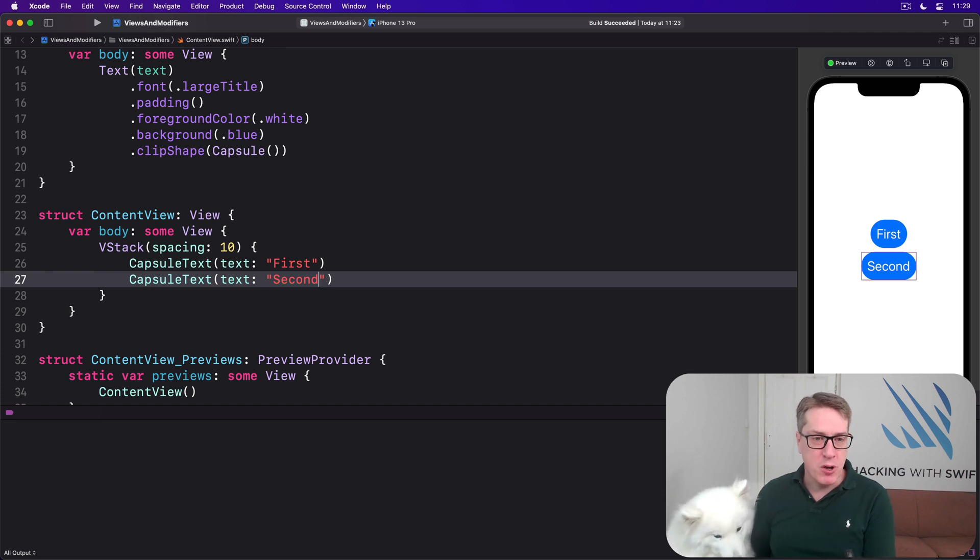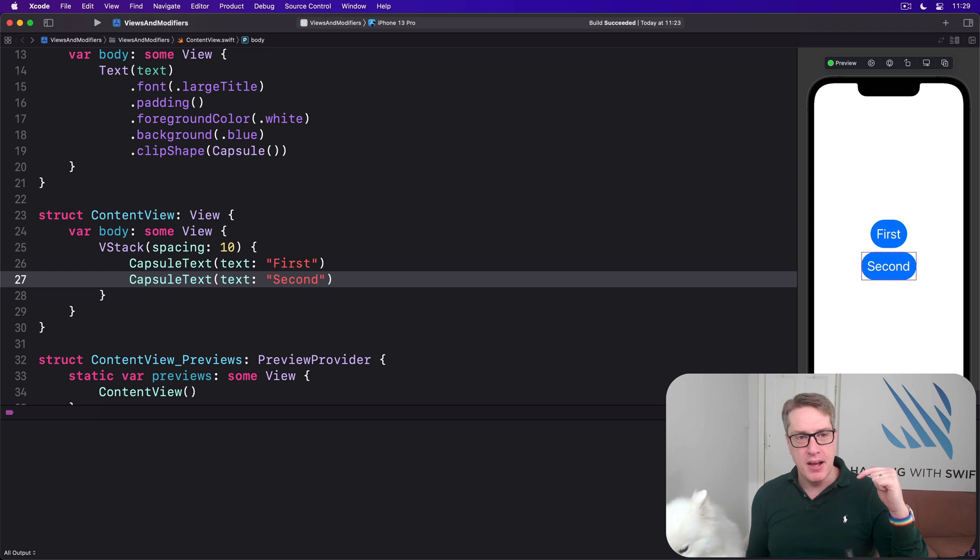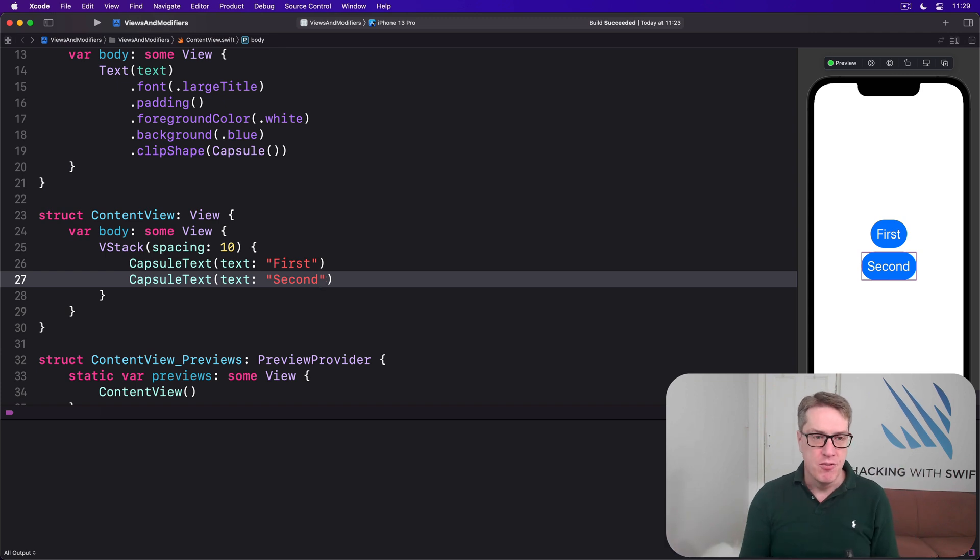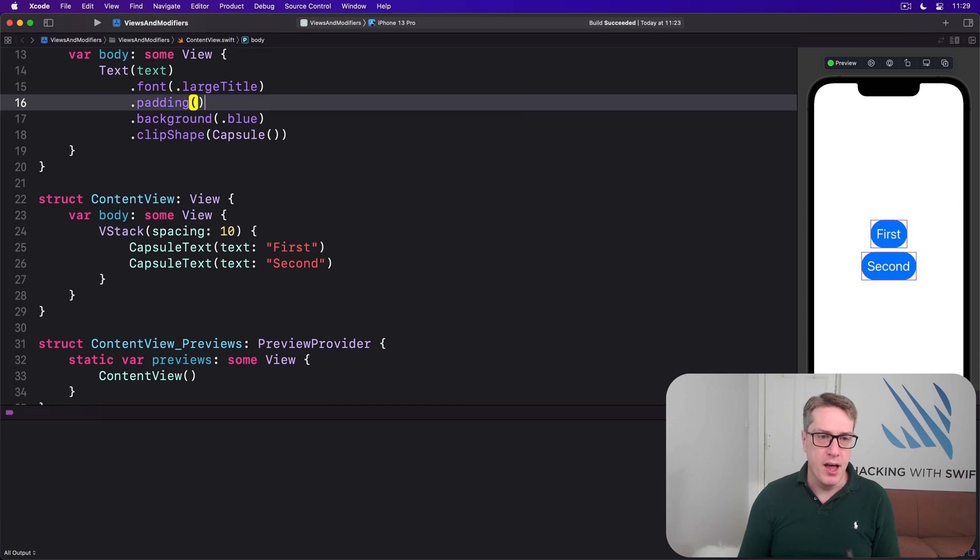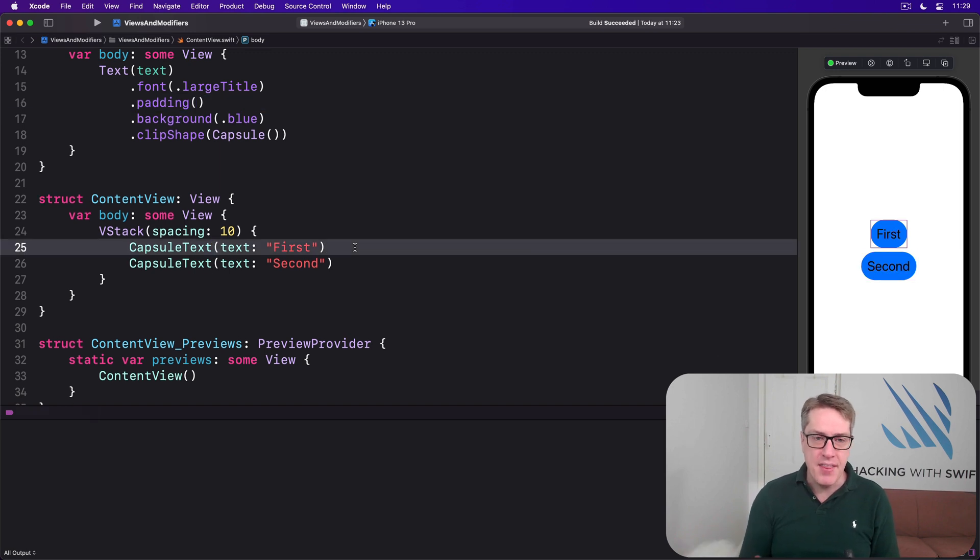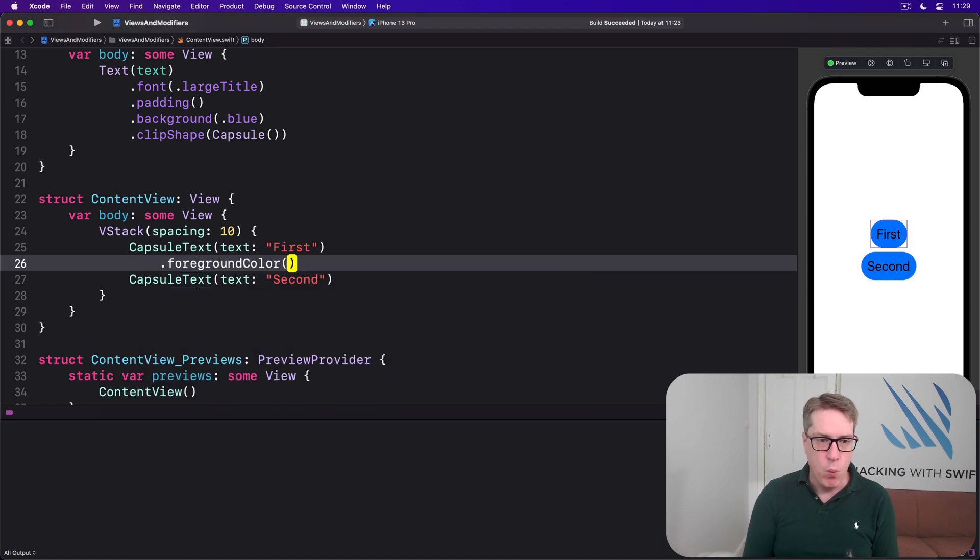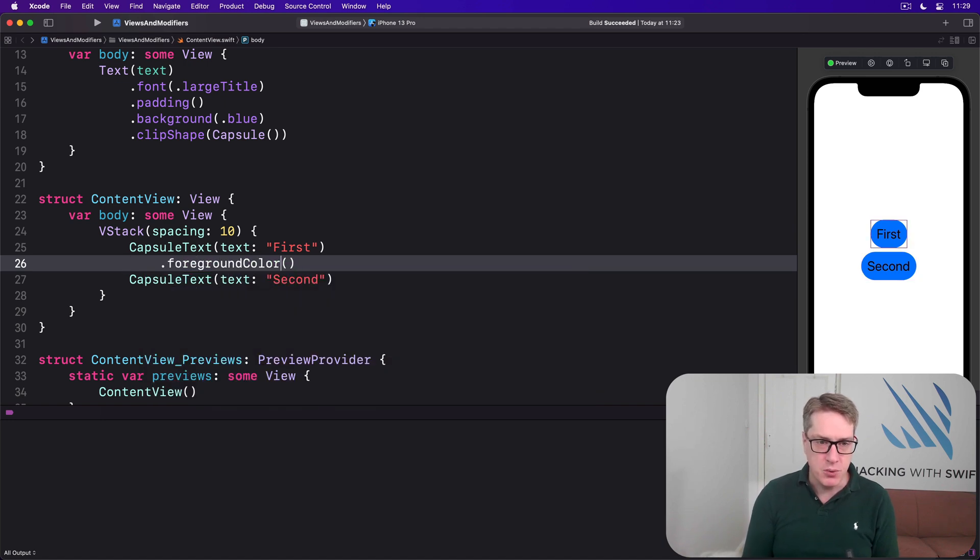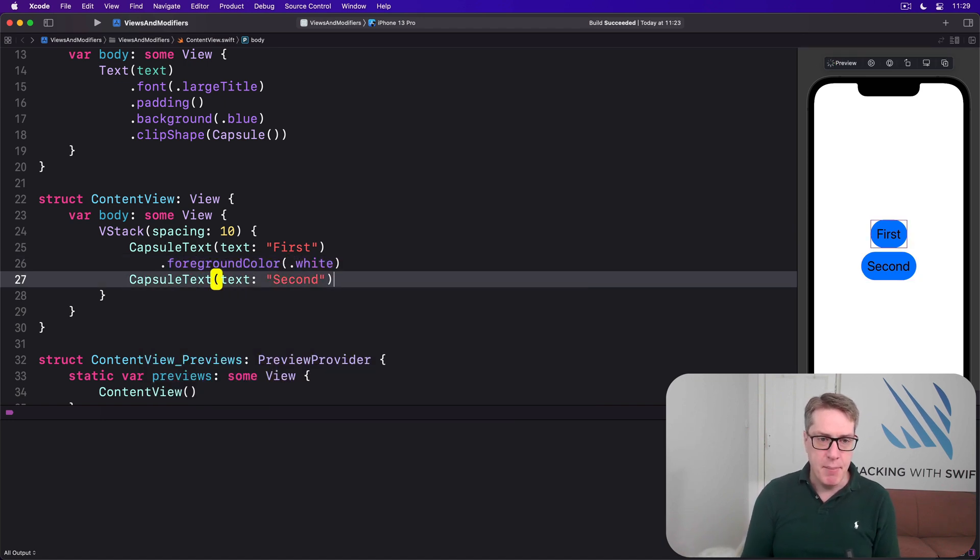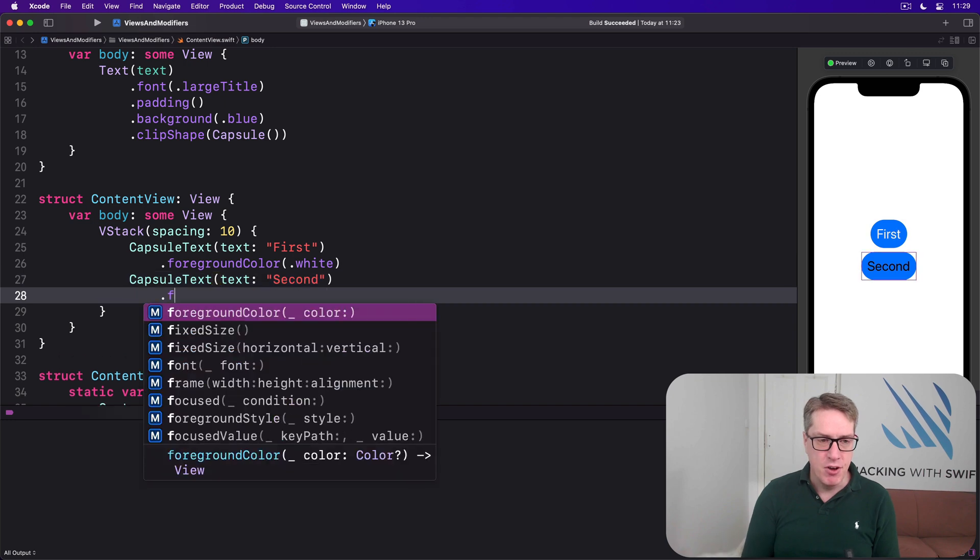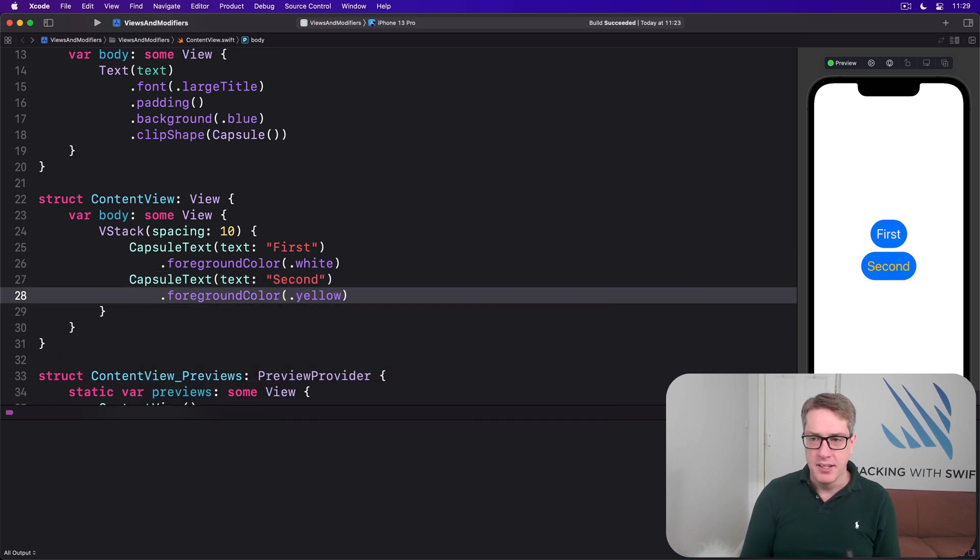It's also possible to store some modifiers in the view and customize others when we use them. For example, if we removed foreground color of white from the thing here, we're going to apply that inside our main content view. We could have white for the first one, but then maybe we have foreground color yellow for the second one.